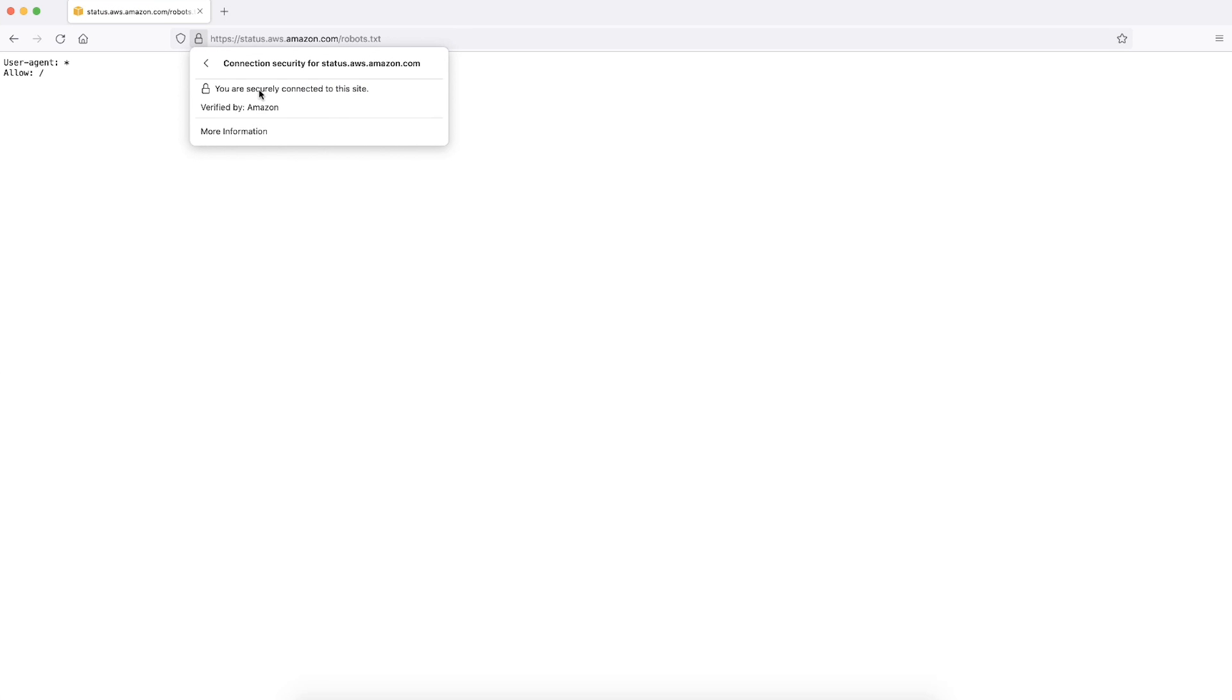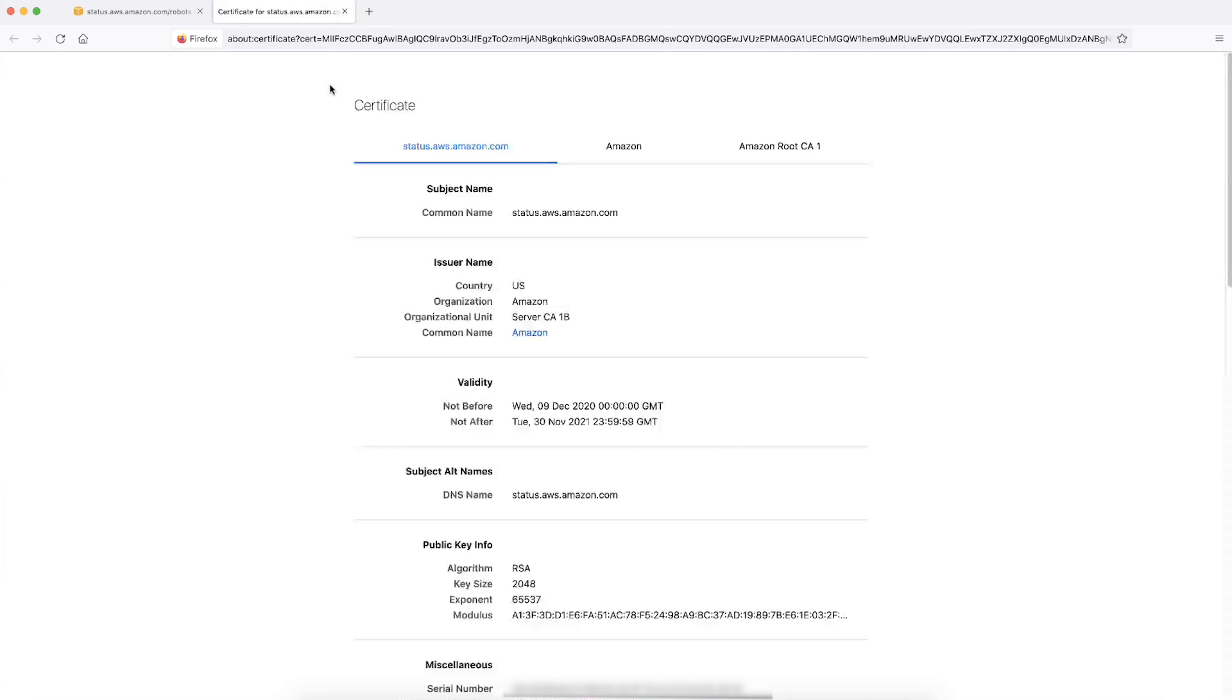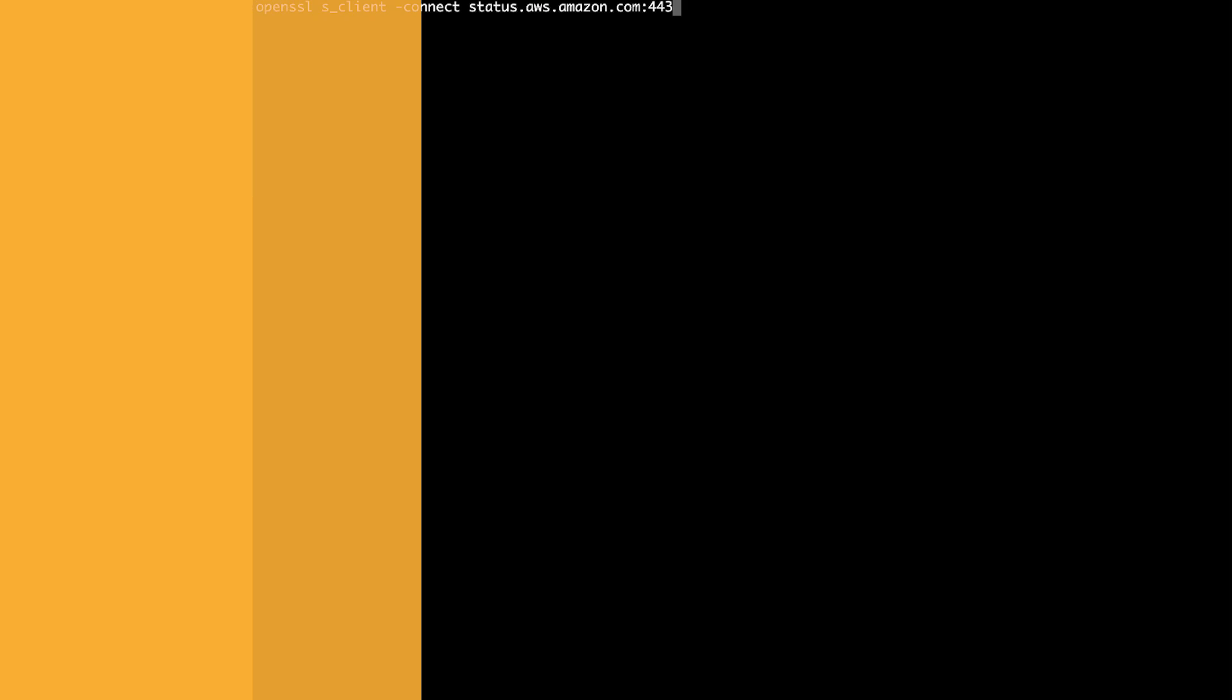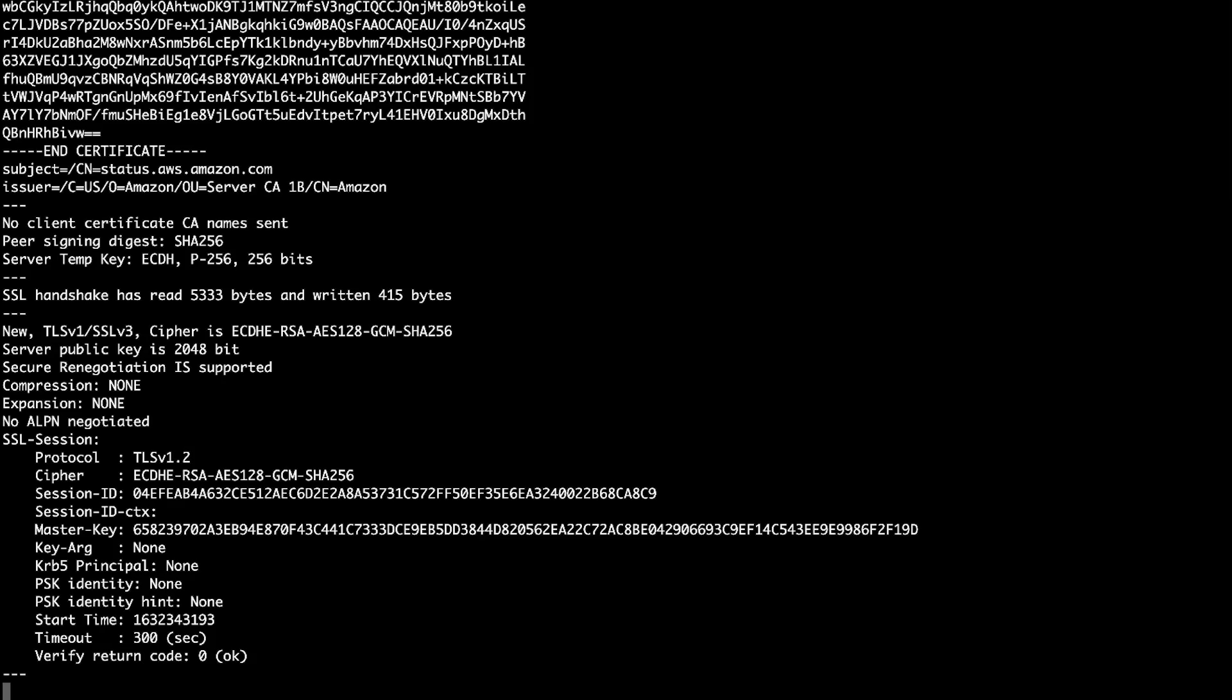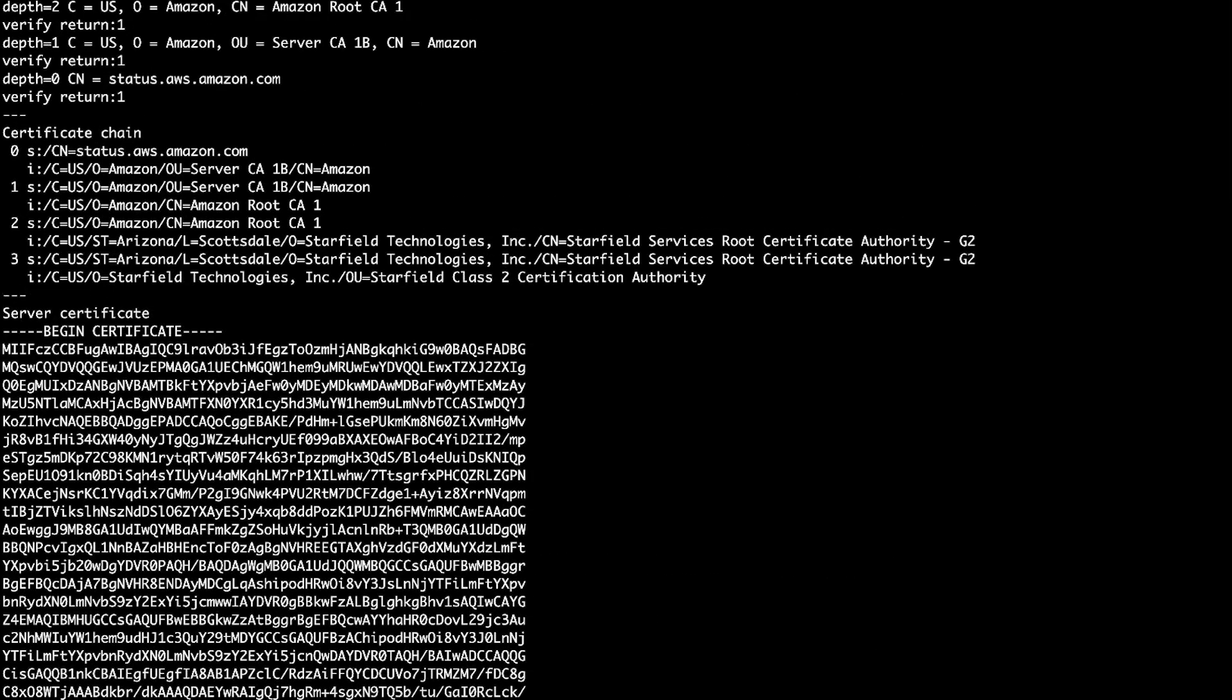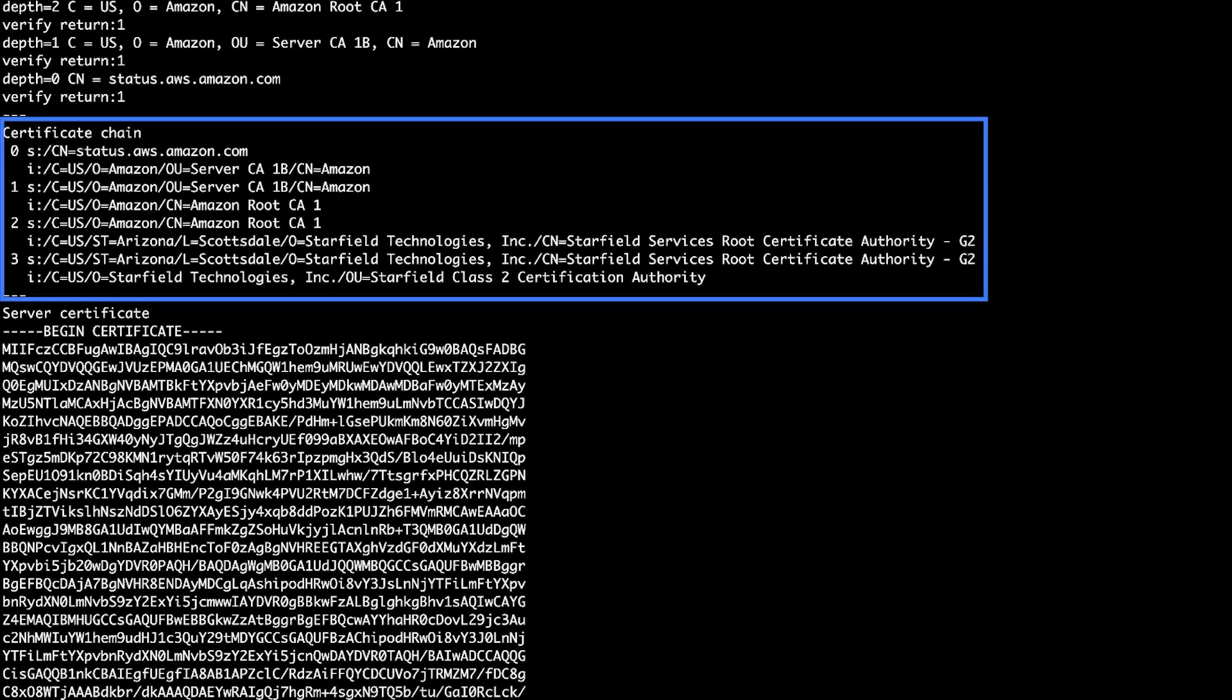First, identify the certificates required for the SSL TLS endpoint. Open your preferred browser and browse to the URL SSL TLS endpoint of the web service that you want to access. For the purpose of this video, I'm using the URL status.aws.amazon.com. Choose the padlock symbol in the address bar. Next, choose certificate and then choose certification path to view the certificates required. You can also view the certificate details by running the following command on the command line of your local workstation.